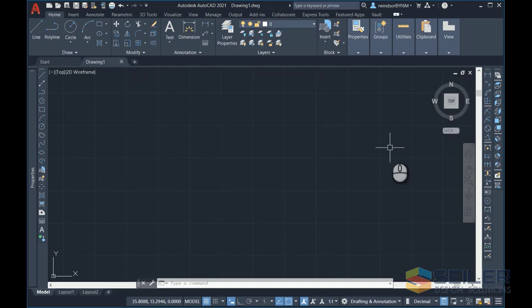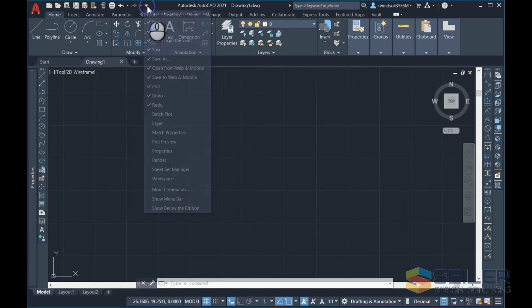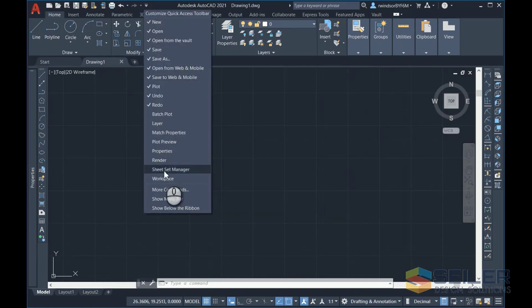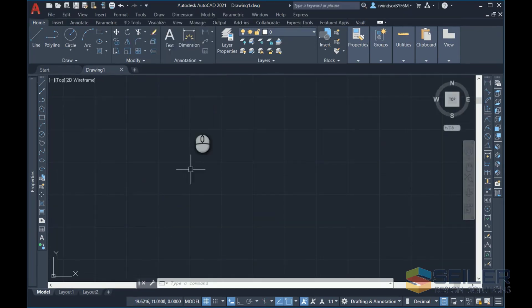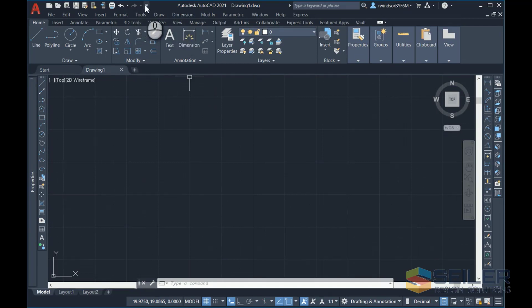In newer versions of AutoCAD you can actually click on the drop-down for the Customize Quick Access Toolbar. In that you're going to see down at the bottom it's going to say Show Menu Bar. Click that and it will just pop the menu bar up above the ribbon. It's that easy.